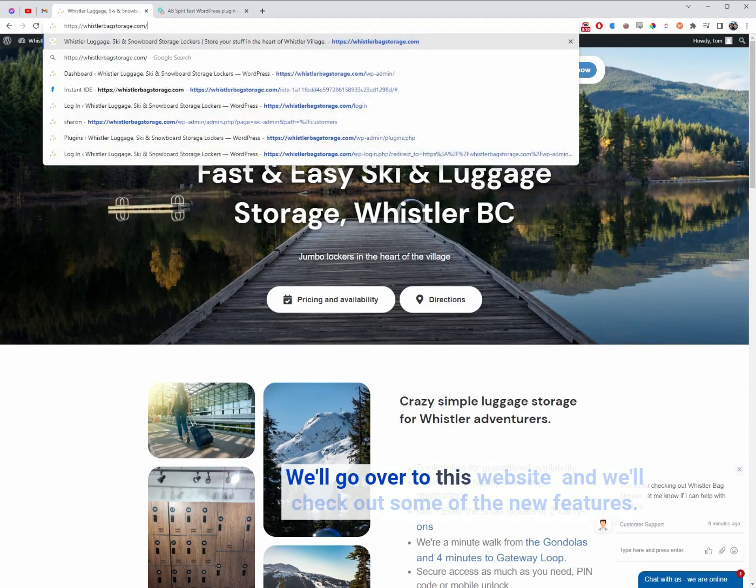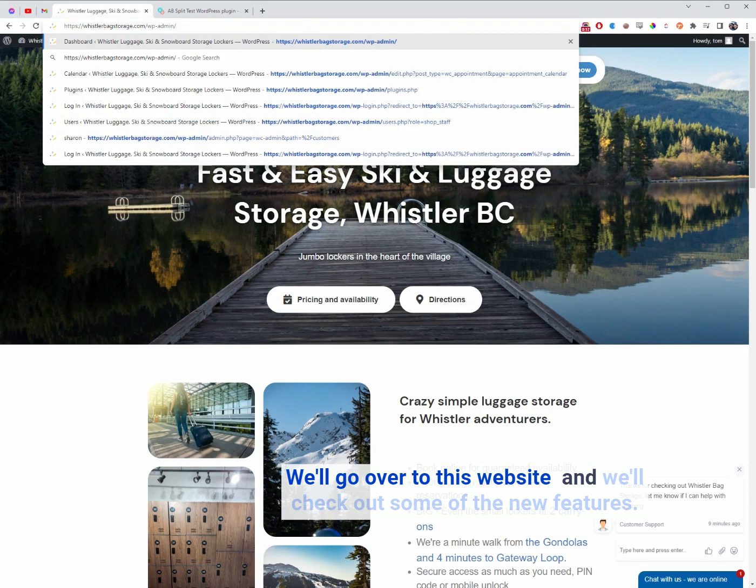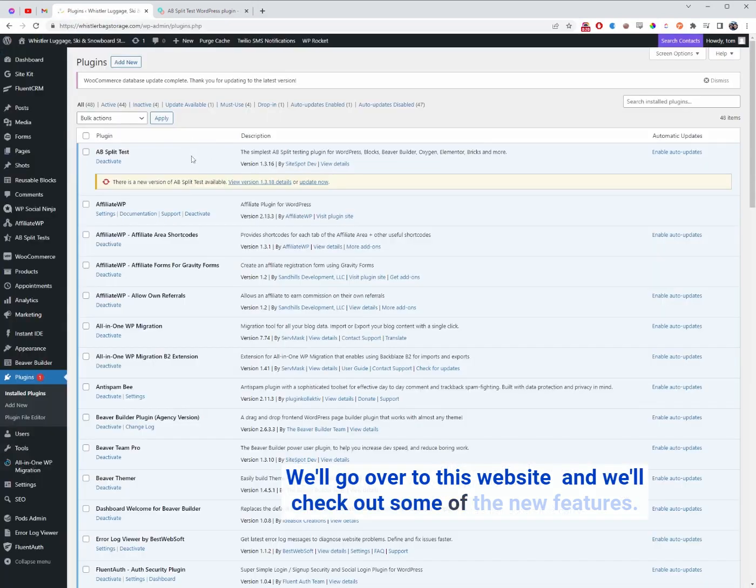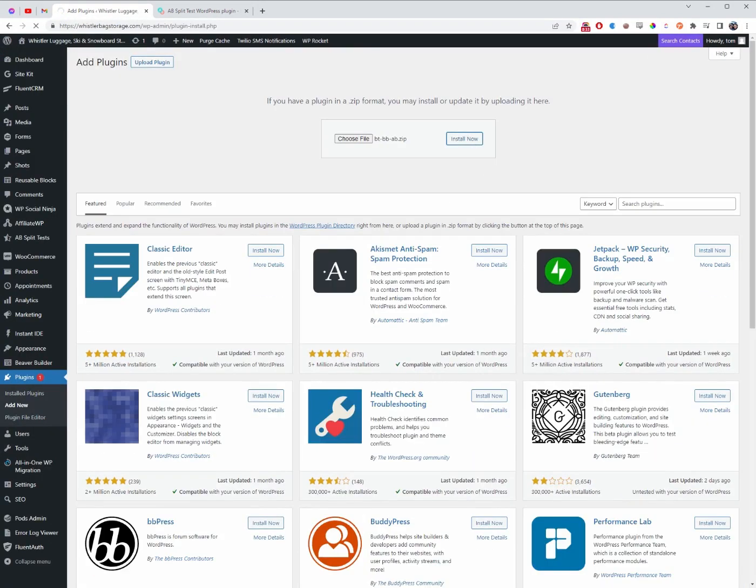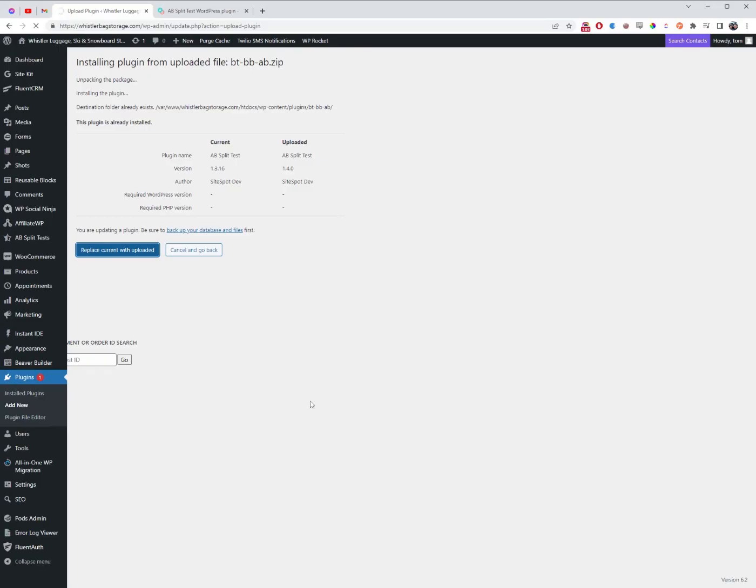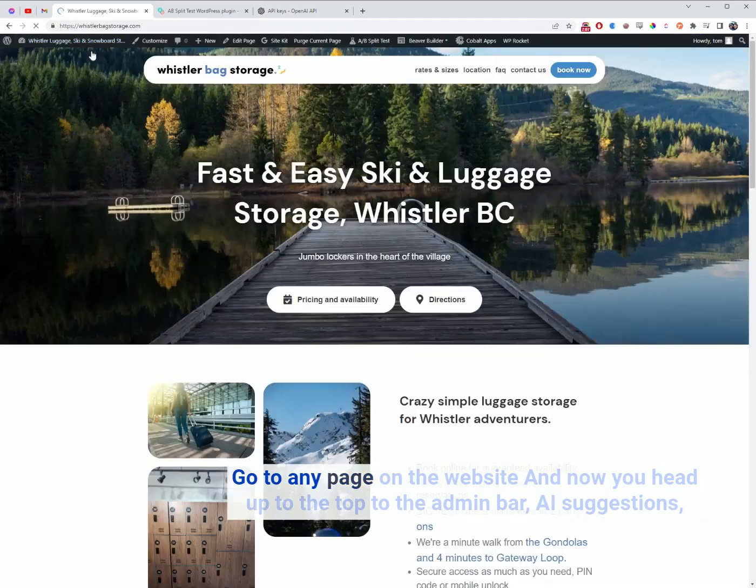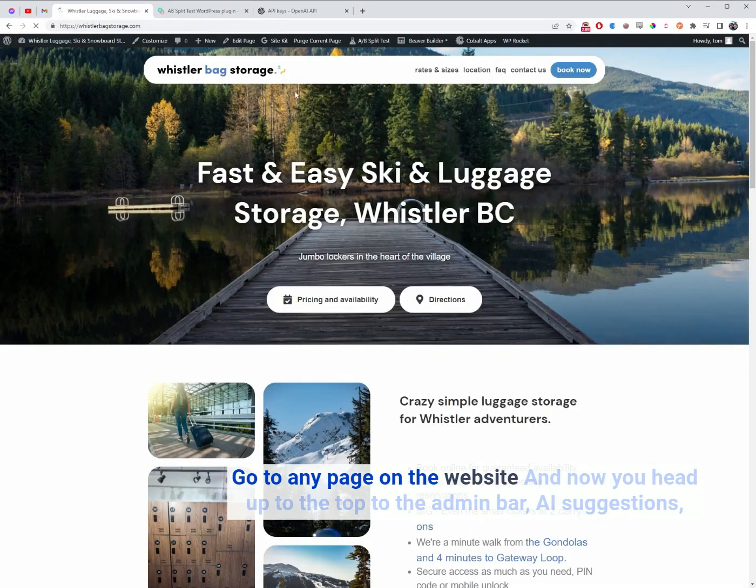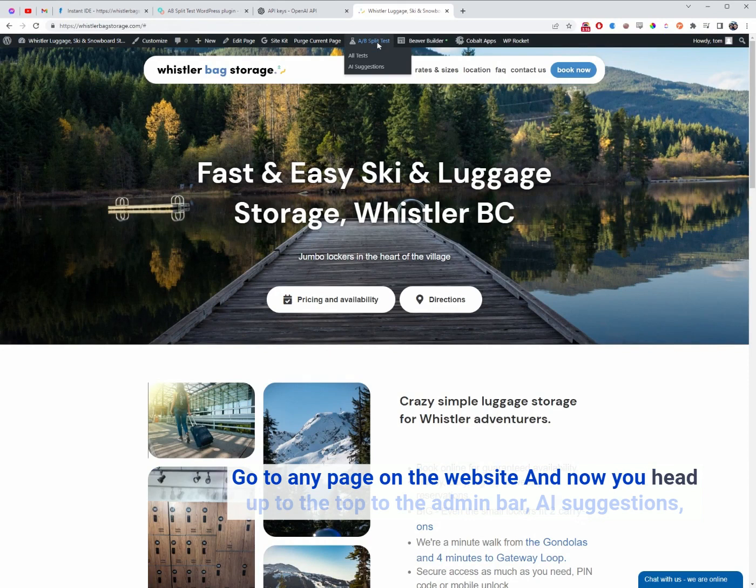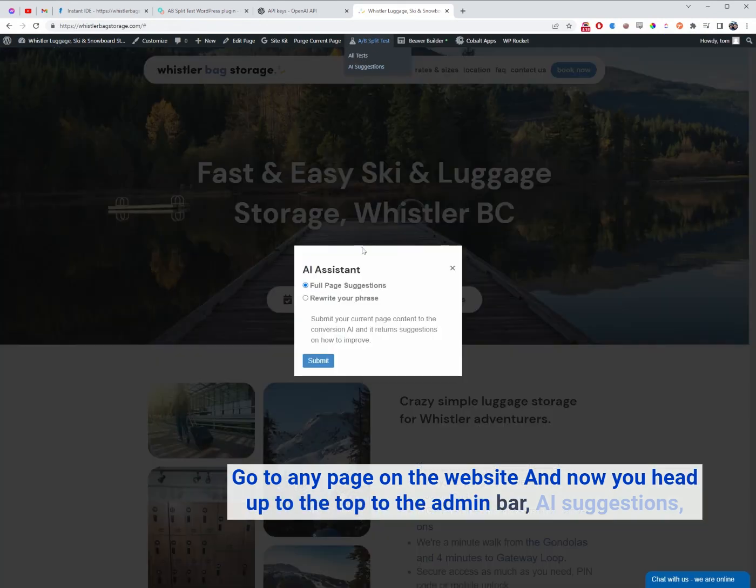We'll go over to this website and check out some of the new features. Go to any page on the website. Now you head up to the top to the admin bar, AI suggestions.